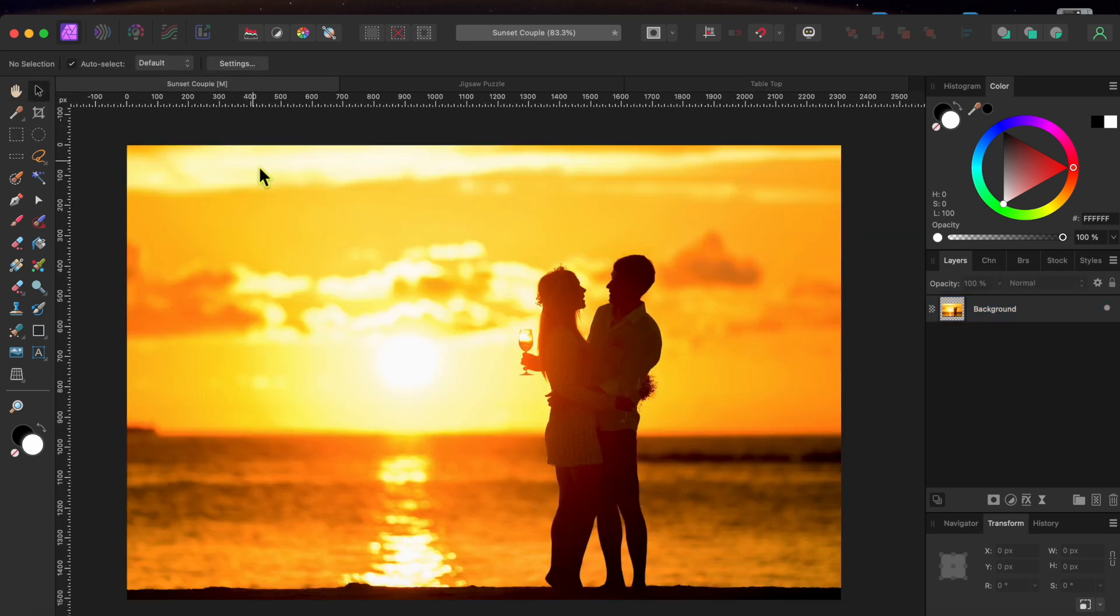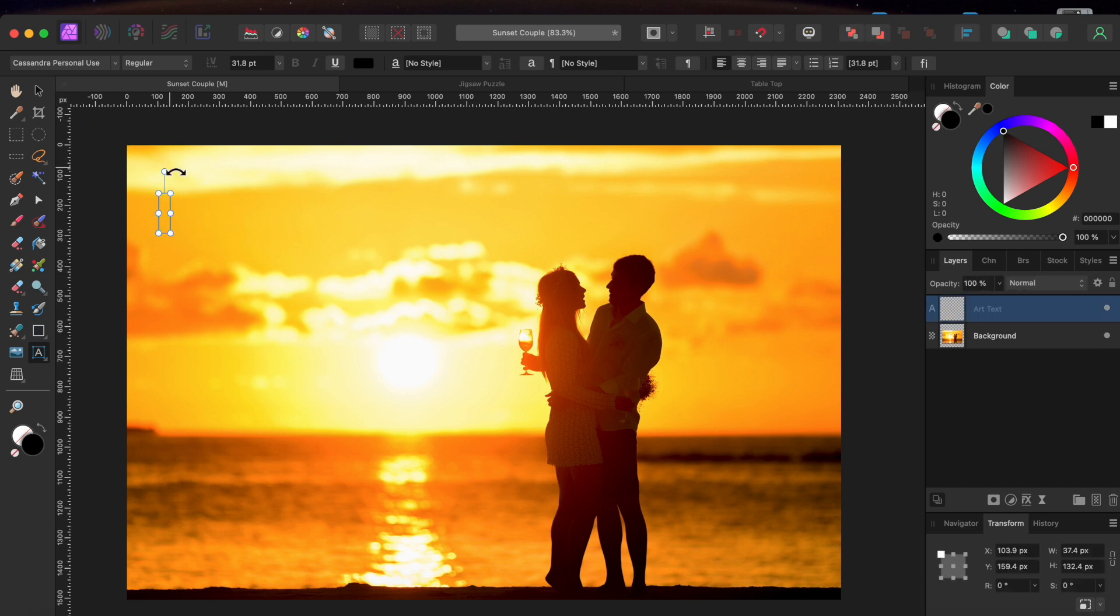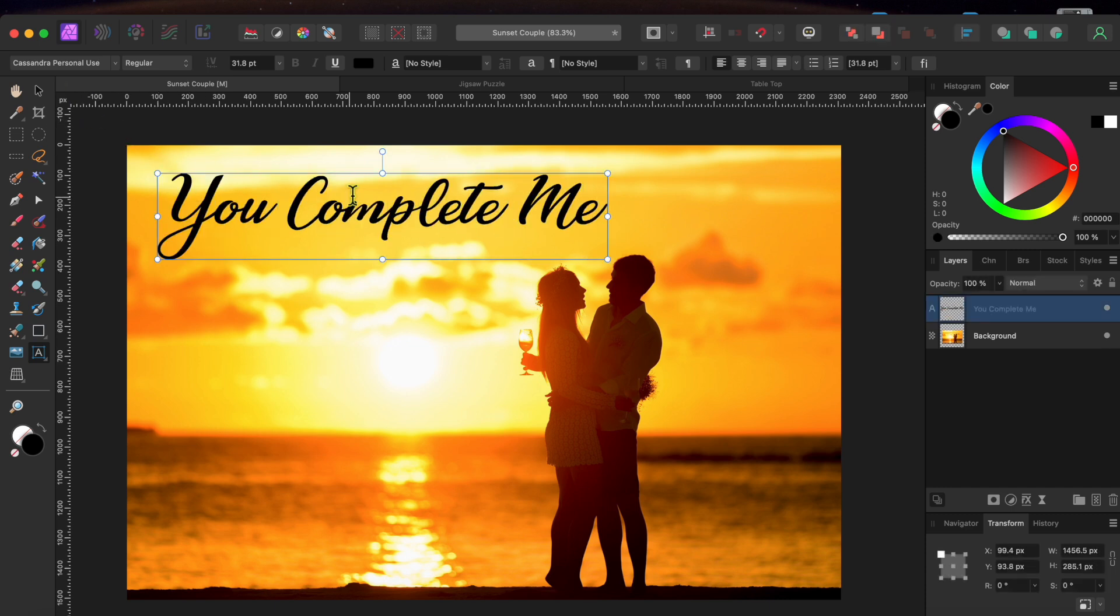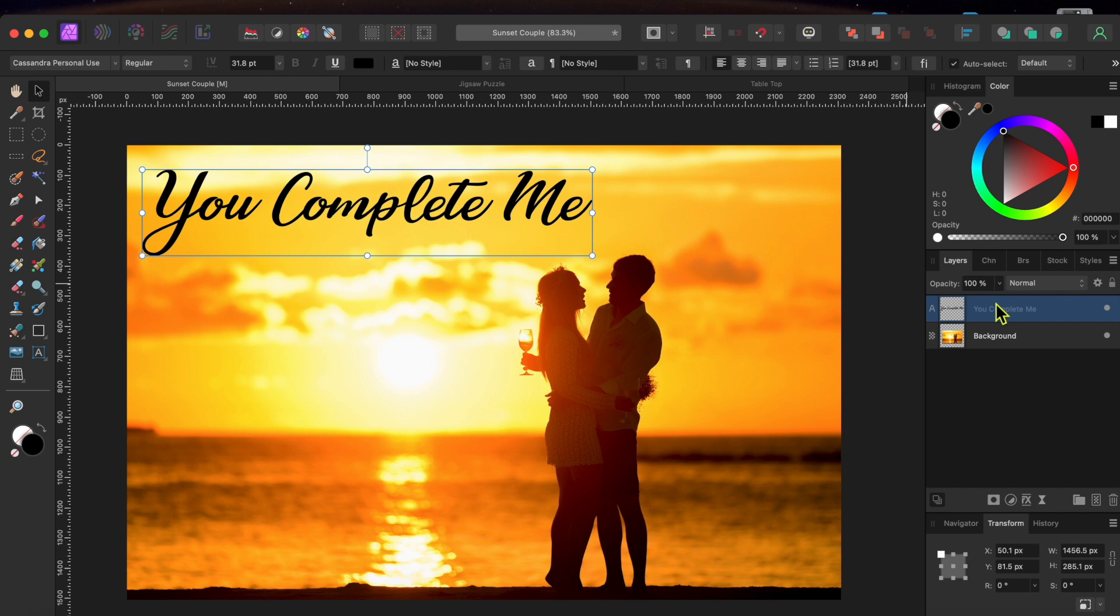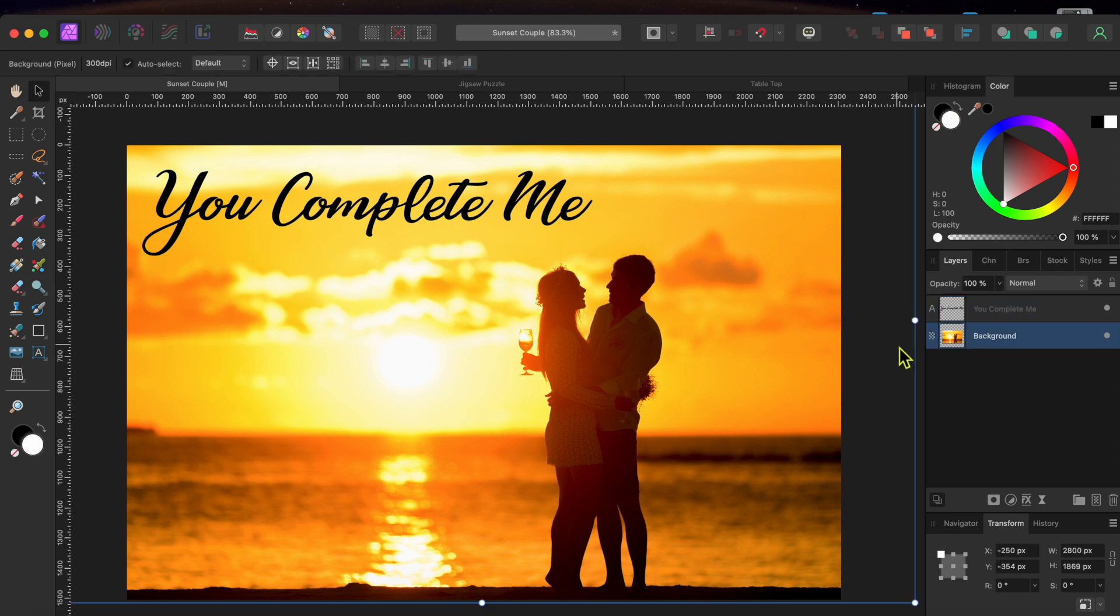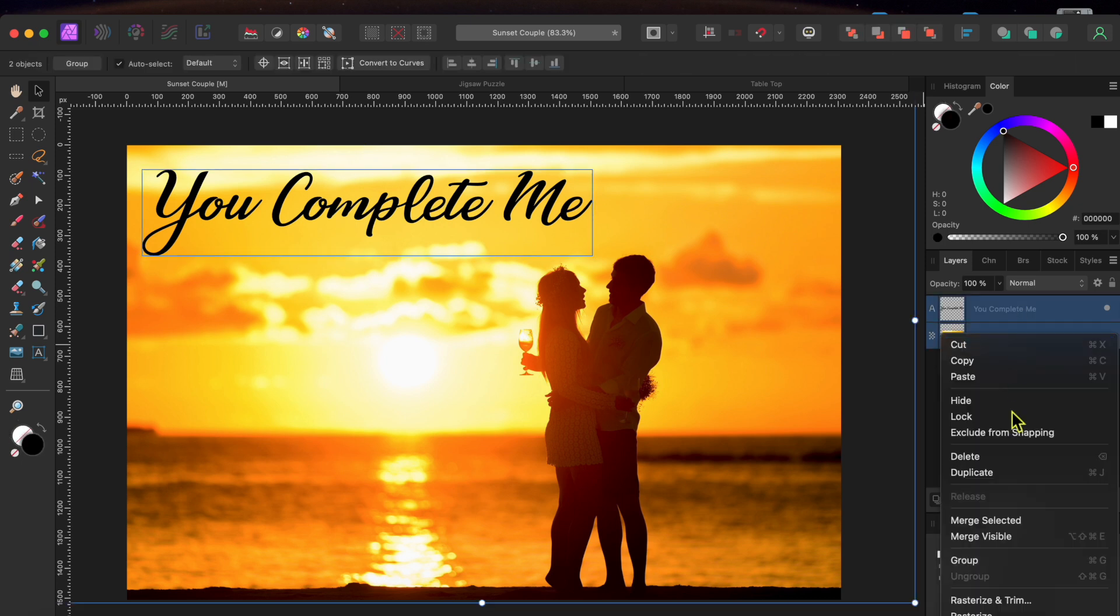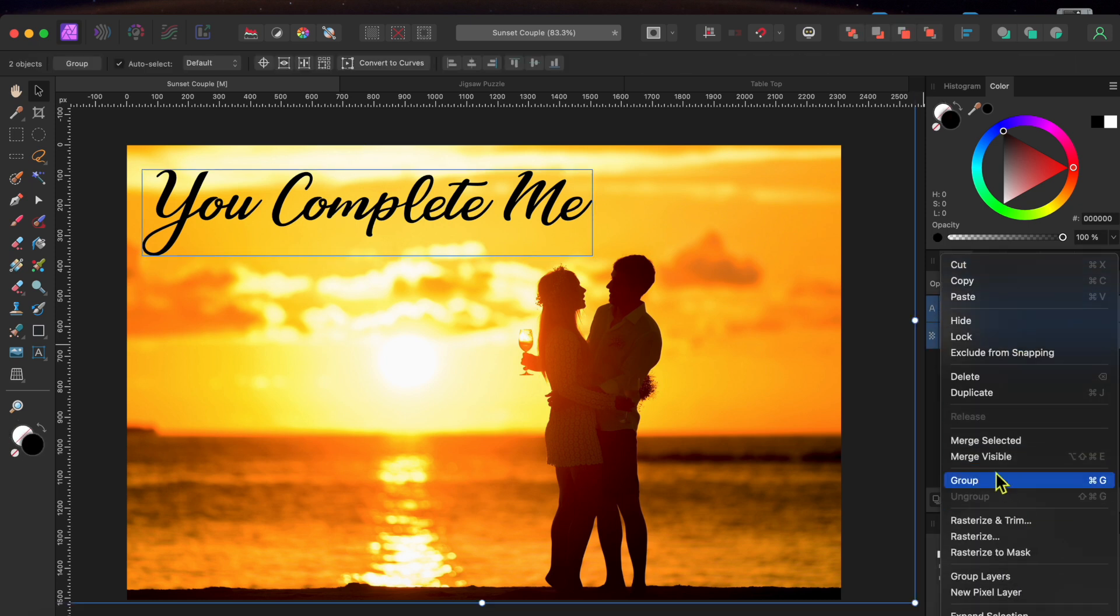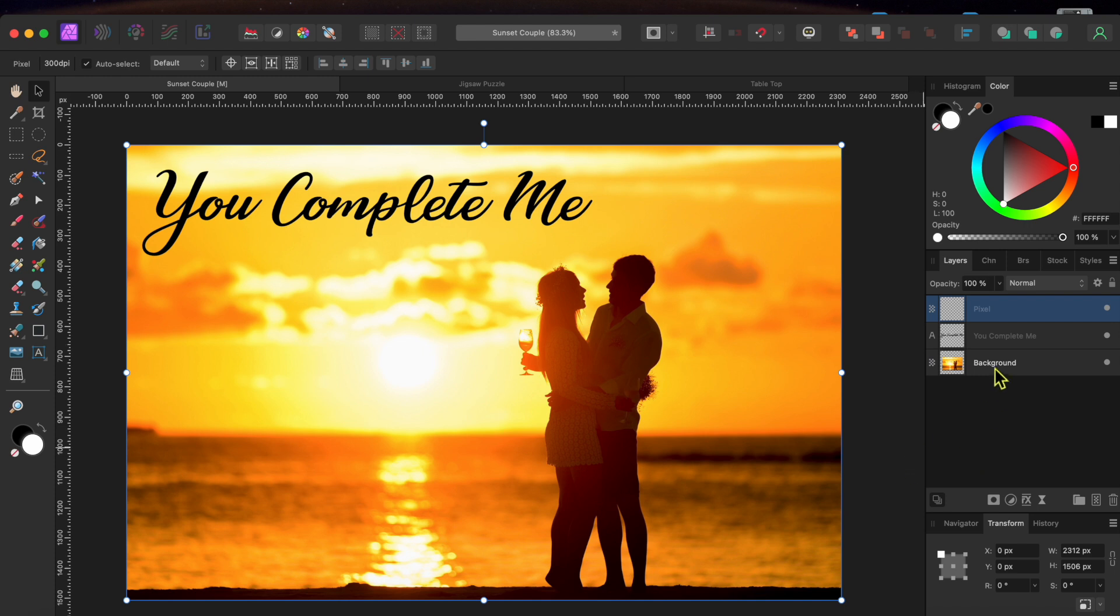I'm going to open the sunset picture and then select the Artistic Text tool to type 'You complete me' in a nice script type font. Then, I'll select both layers, right click on them and select Merge Visible. This will create a new pixel layer combining the text and image. I'll just delete the text as I don't need it anymore.